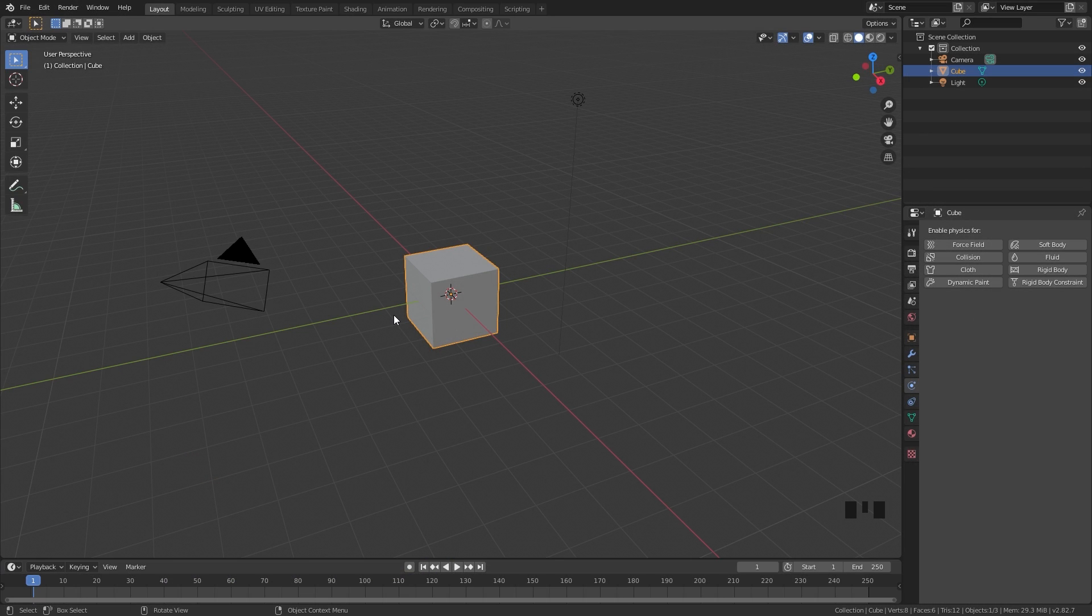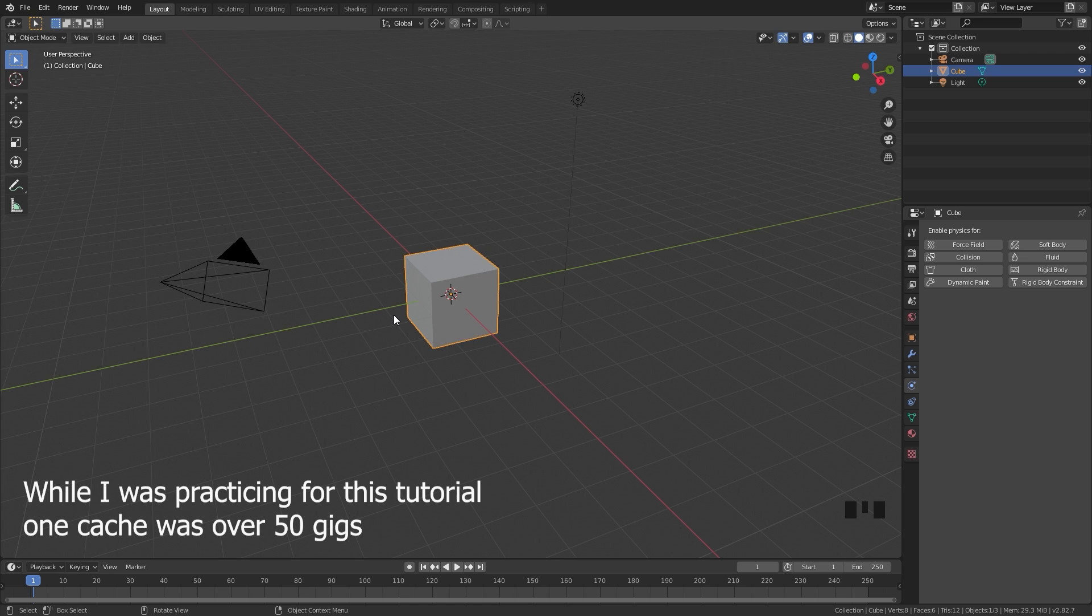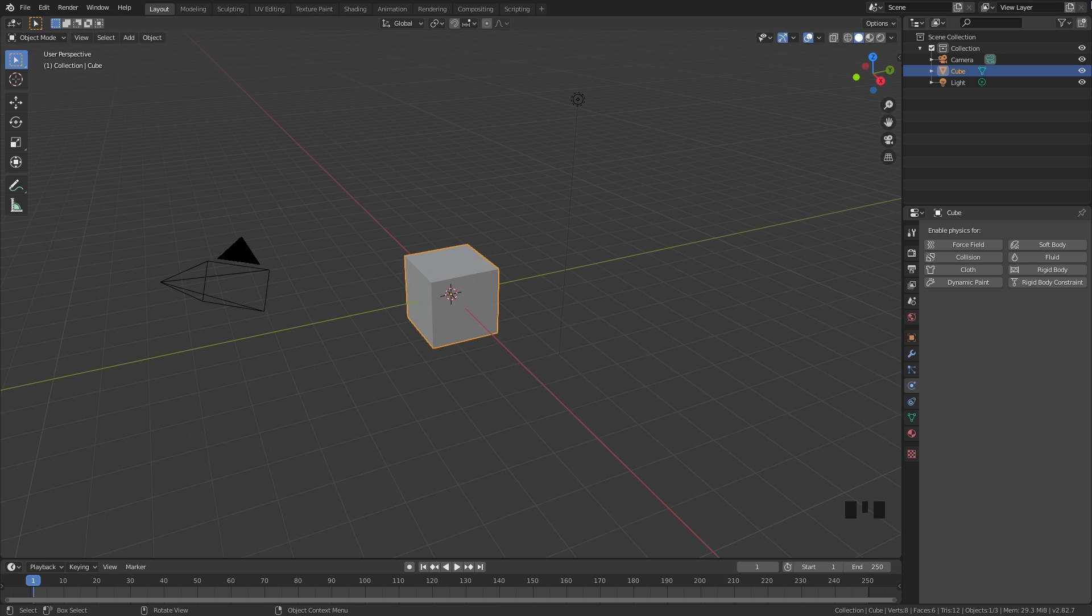Another thing to keep in mind is when working with these large-scale simulations, they take up quite a bit of space, so make sure you have lots of room on your hard drive when you are baking in the cache.